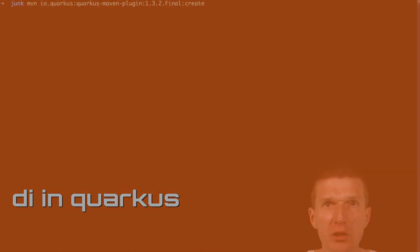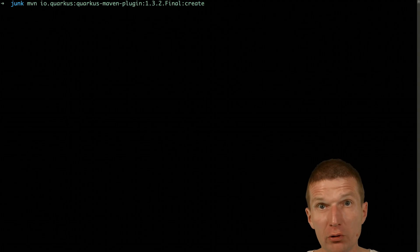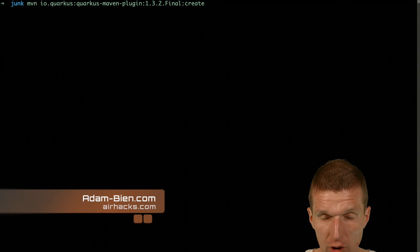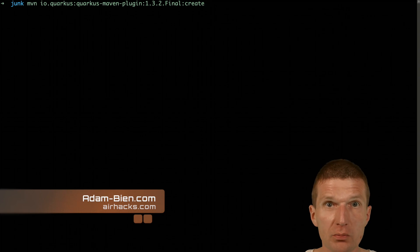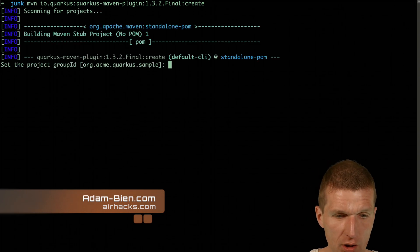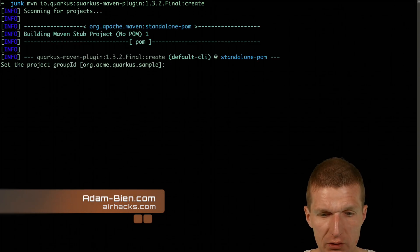Hello, my name is Adam Bean and today I would like to take a closer look at the dependency injection in Quarkus. And for this purpose I will have to create a Quarkus project with dependency injection.